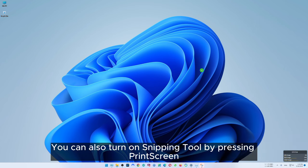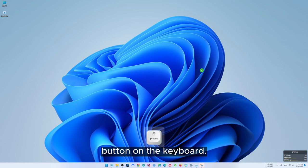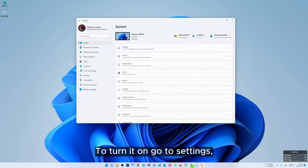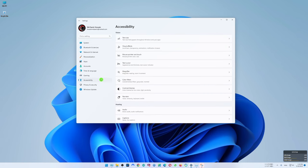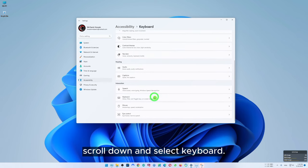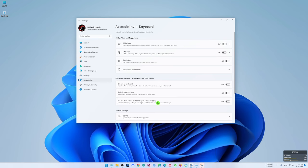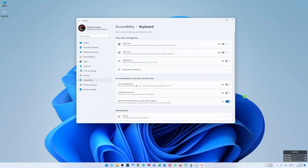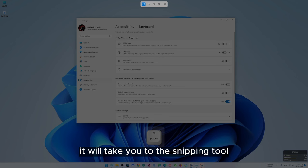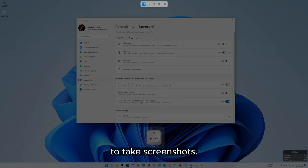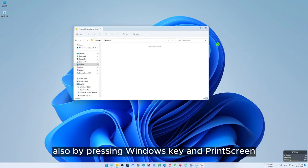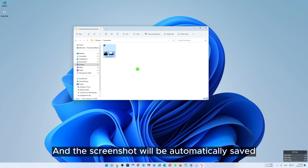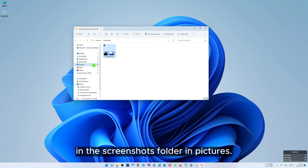You can also open the snipping tool by pressing the print screen button on the keyboard, but by default it is turned off. To turn it on, go to settings, then go to accessibility settings, scroll down and select keyboard. Here you will see the option 'use the print screen button to open screen snipping' — turn this on. Now every time you press the print screen button it will take you to the snipping tool. You can also take a screenshot by pressing Windows key and print screen key, and the screenshot will be automatically saved in the screenshots folder in pictures.